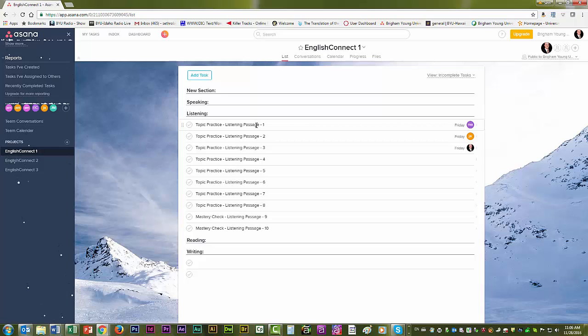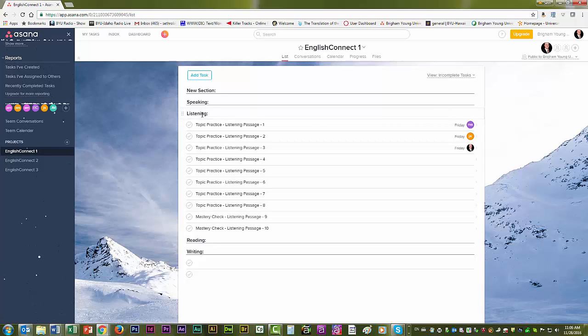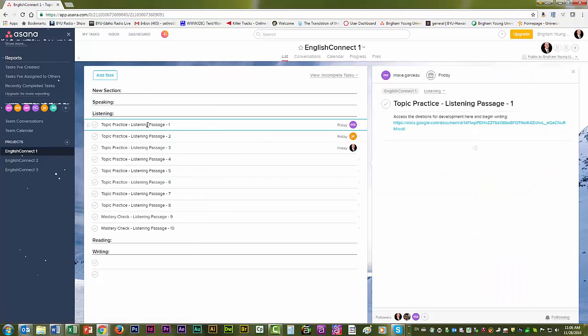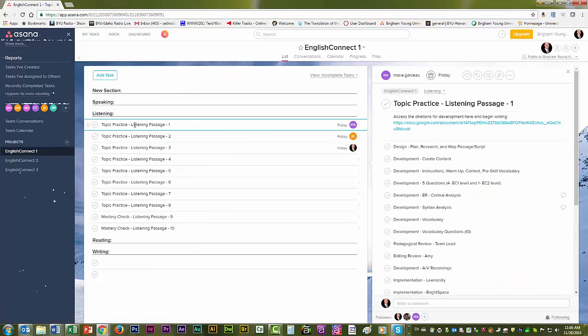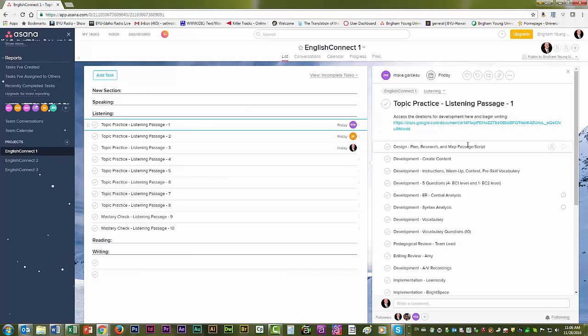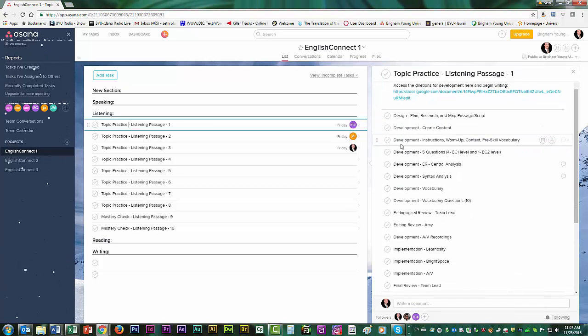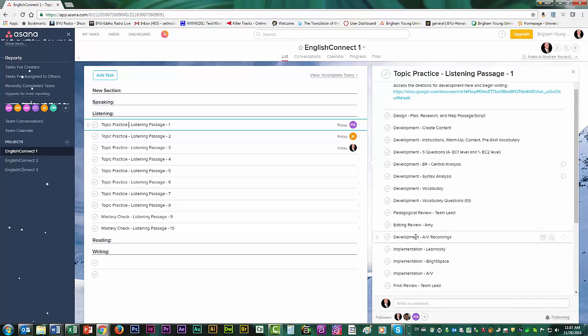So what I'm going to do is go ahead and click on this one, topic practice listening passage one. And as you can see, there are several different subtasks in this.